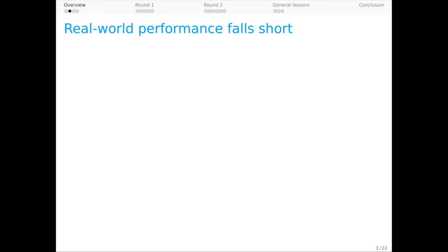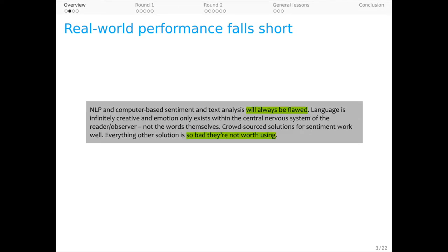In that same survey, one respondent said that sentiment systems will always be flawed and many solutions are so bad they're not worth using. The disconnect here is clear. In NLP, we talk about sentiment as being easy or solved, and yet we're falling short when it comes to successful applications.